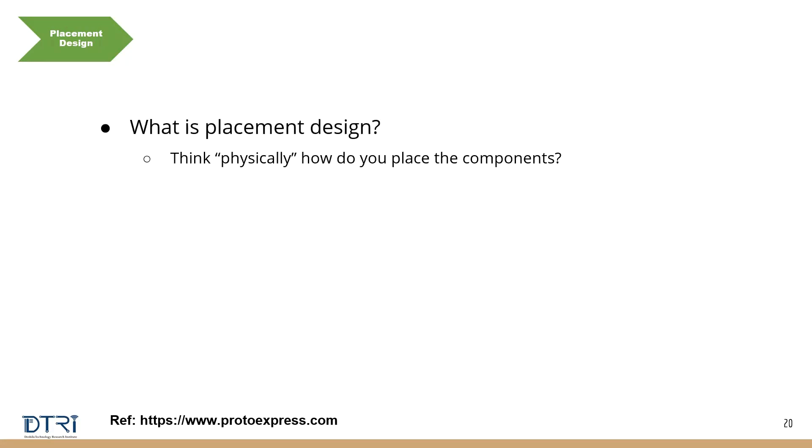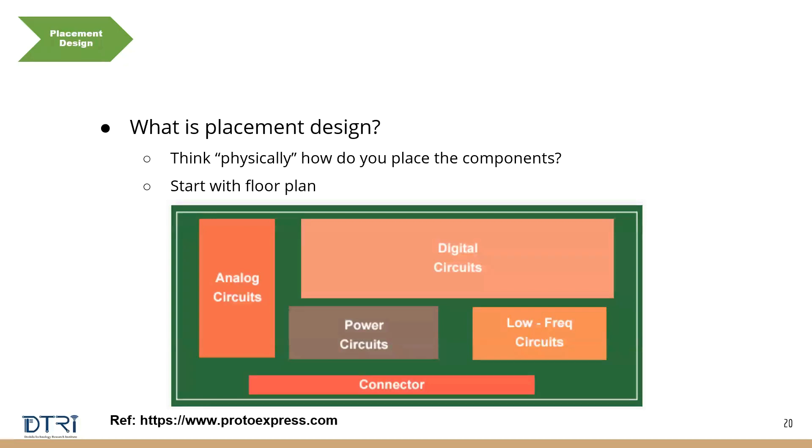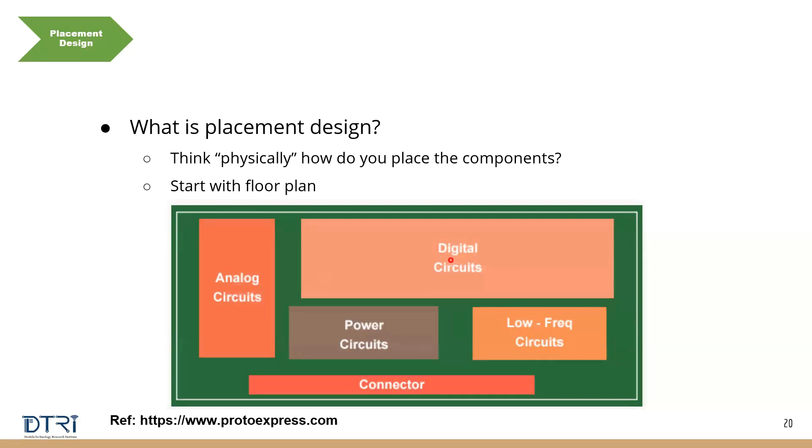So what are the different steps? You start with something called as floor plan. So floor plan is, if you look at this green color box here, this is the printed circuit board or the PCB. And these are the various circuits. So if you see here, you can see analog circuits, digital circuits, power circuits, low frequency circuits, and a connector.